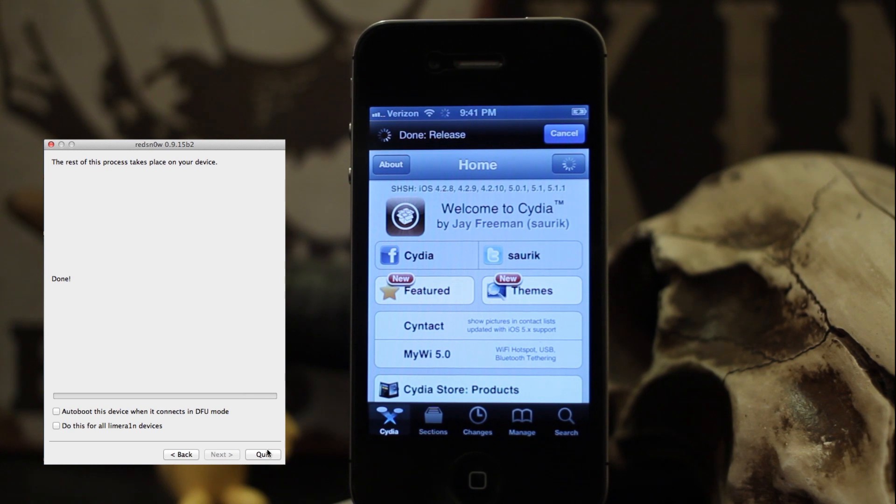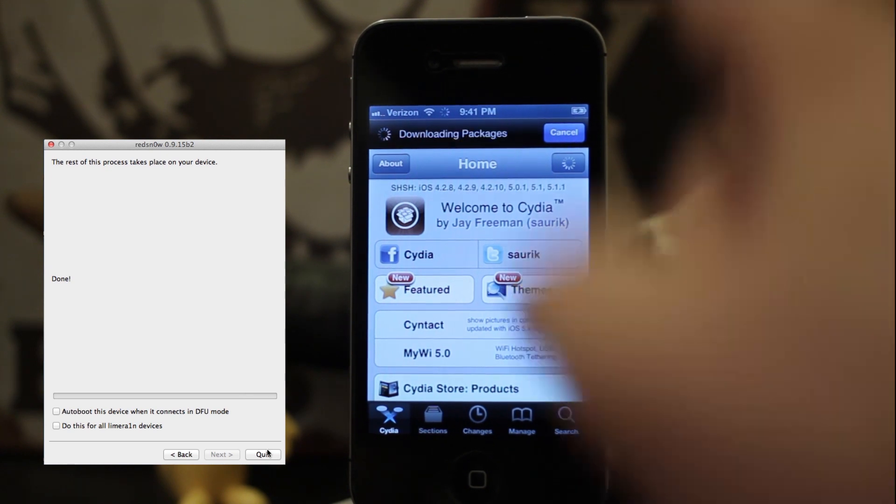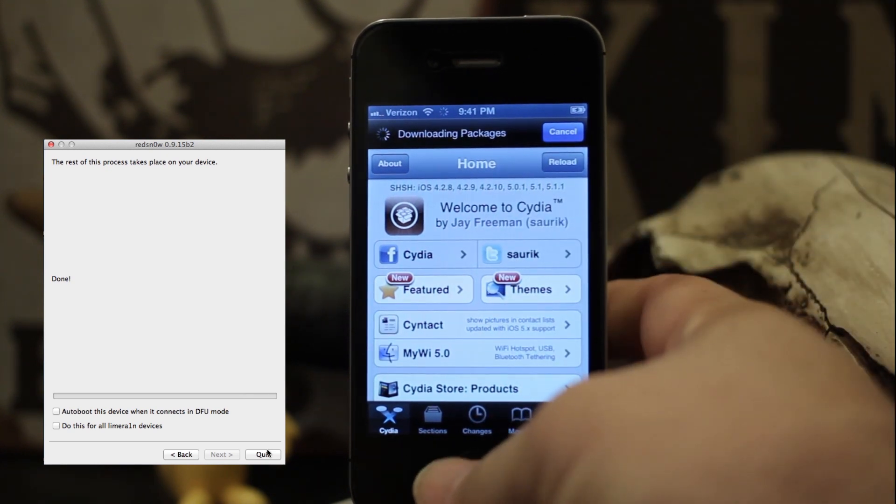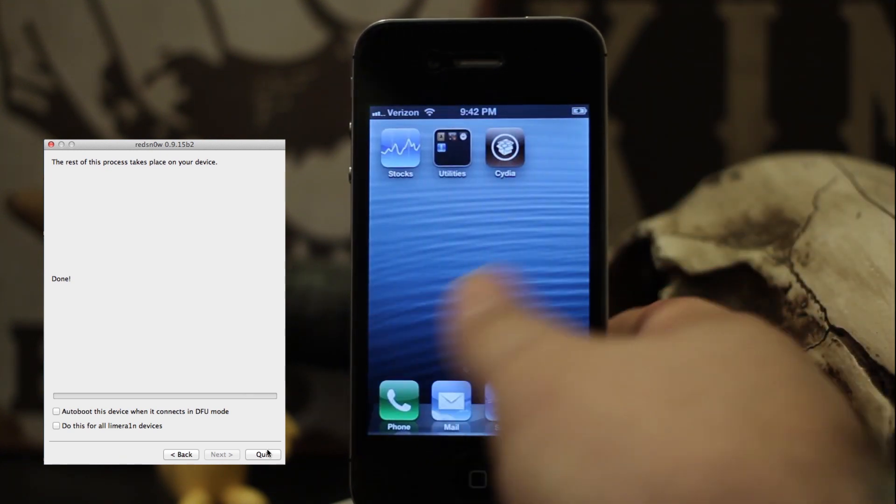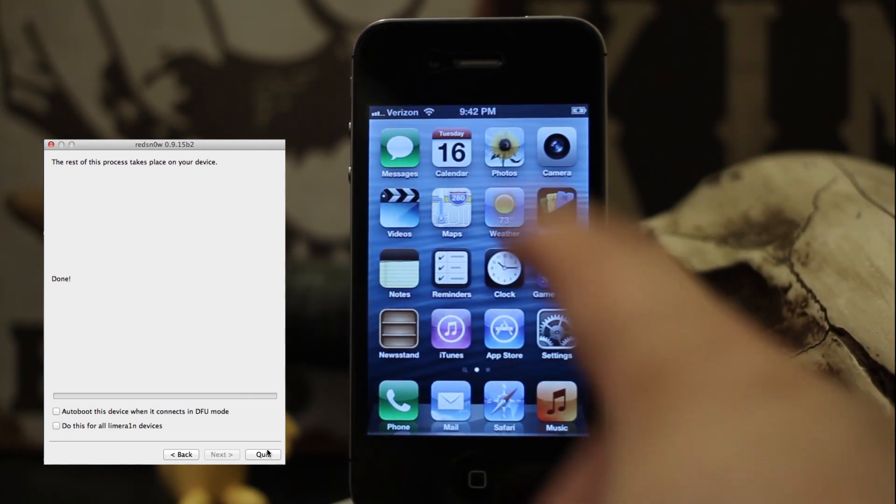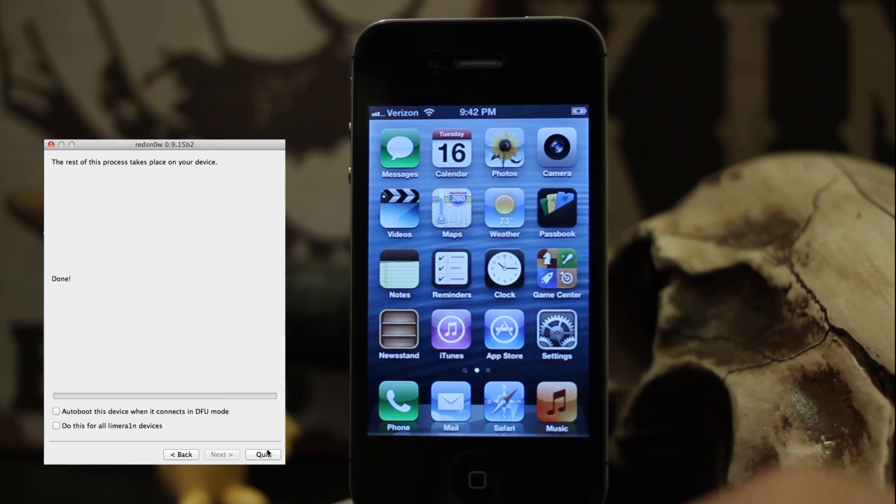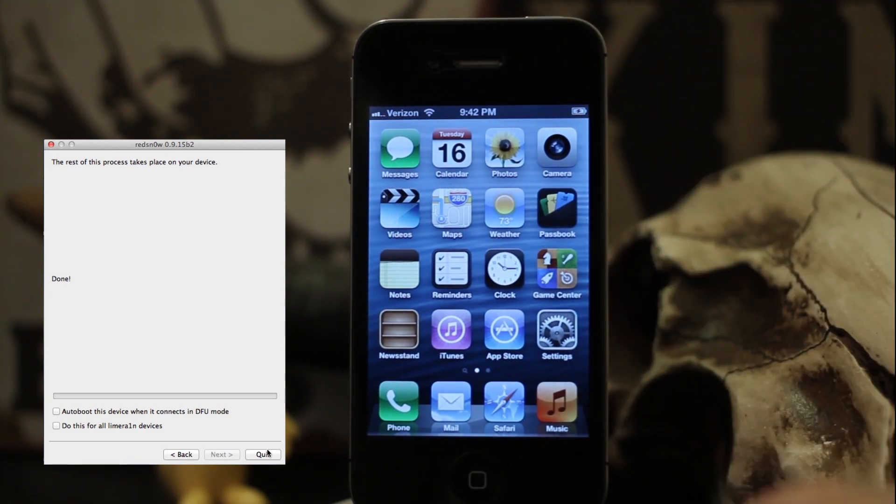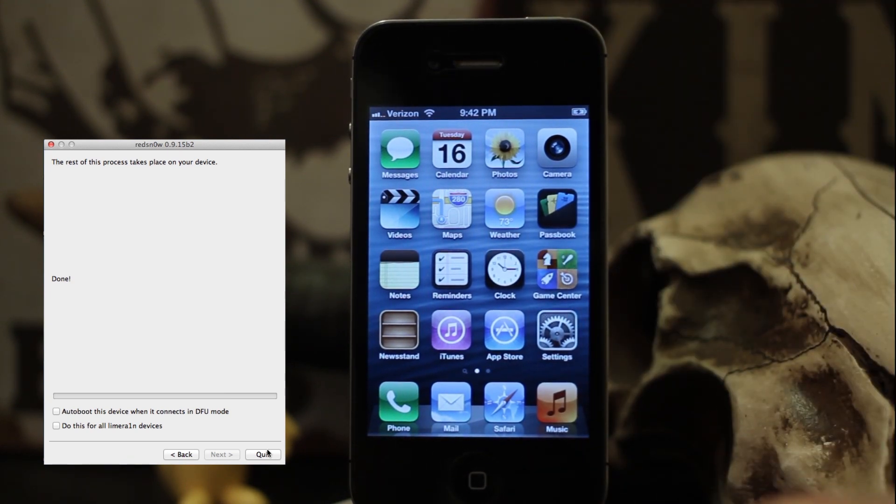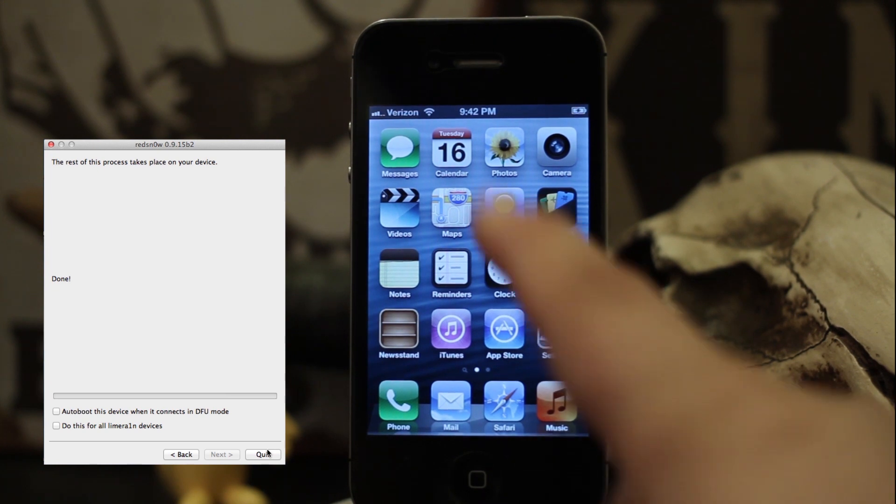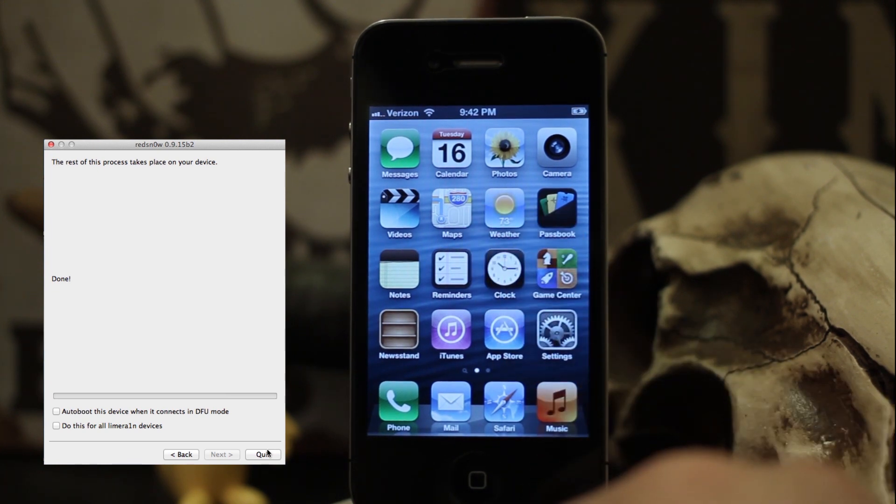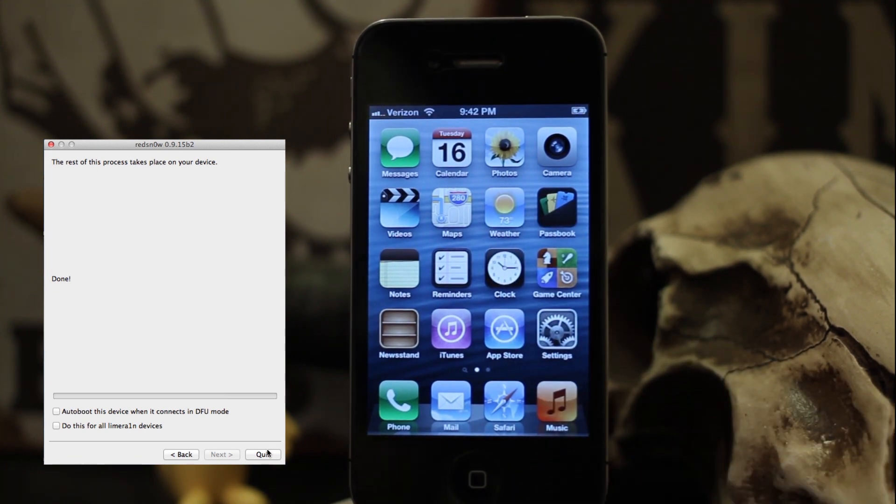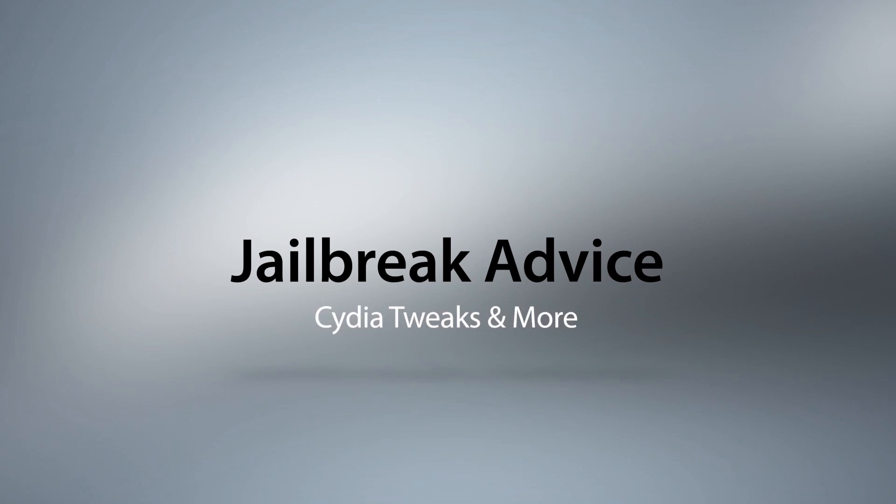This automatically installs Cydia. It's a pretty easy way to do it, and Red Snow is great. Make sure you download the latest beta version—I'll put it in the description below. Leave your comments and let us know what you think. Thanks again for watching, my name is Dom, and have a great day.